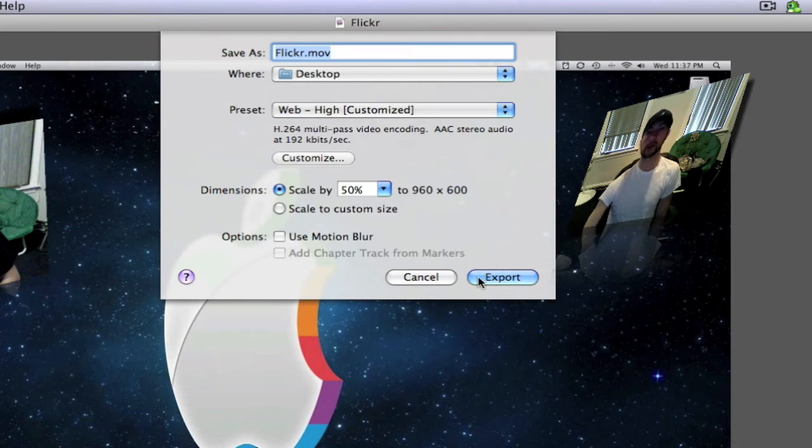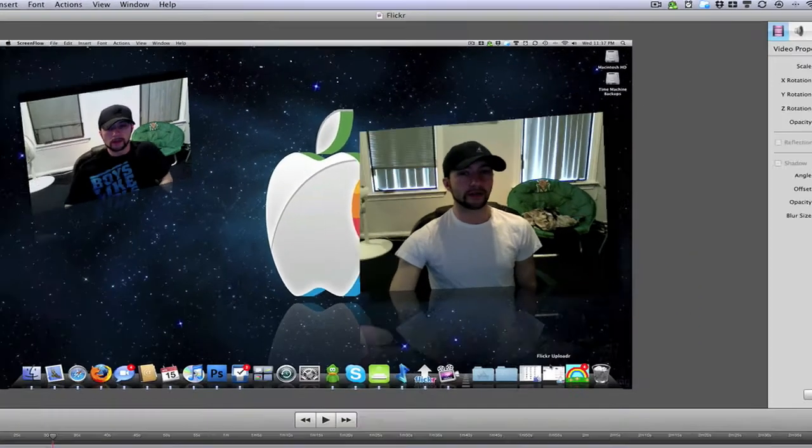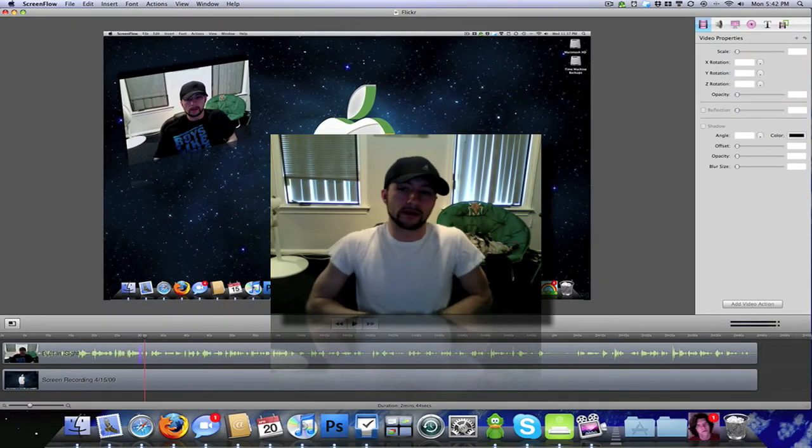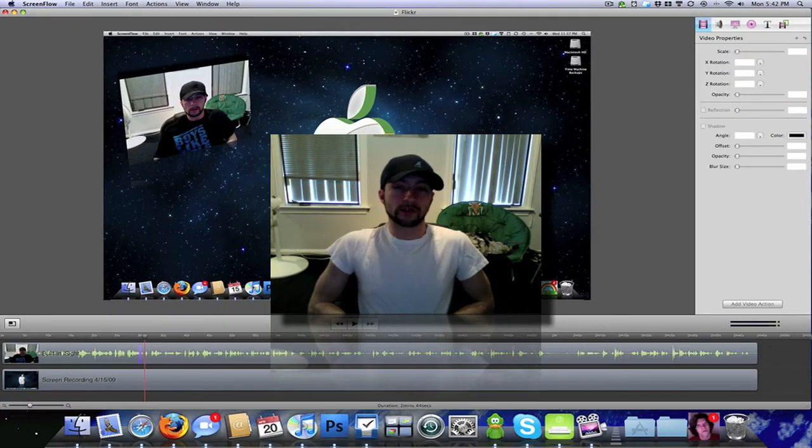And then you want to click Export, and that's really all you have to do.